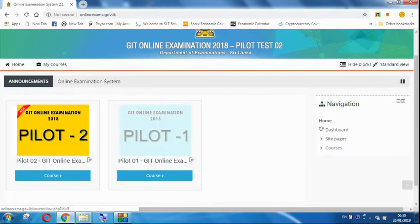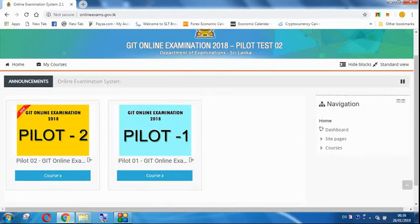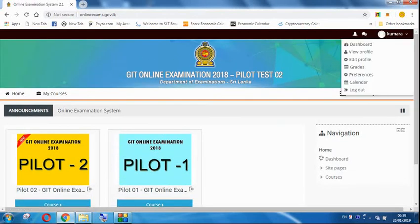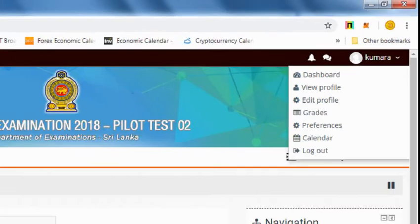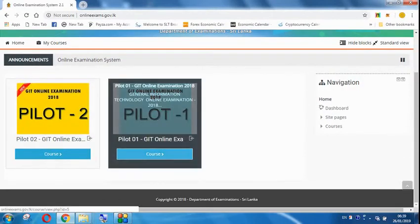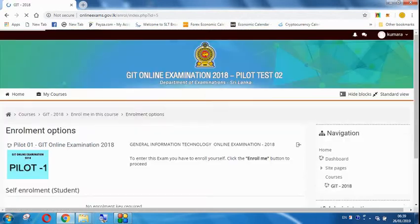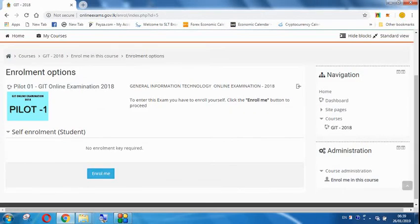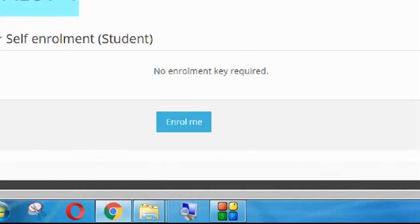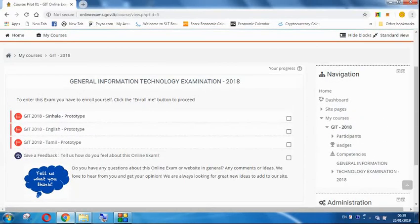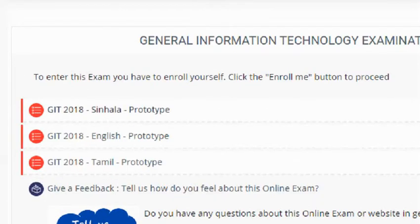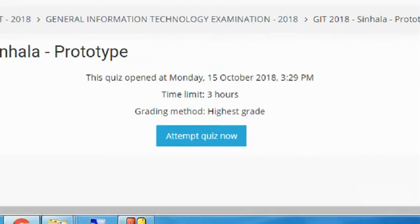Login to access Pilot 2 and Pilot 1 exams. You can select the Pilot 1 exam. Click on the exam to enter it. You can choose your class — for example, the English class — and select the appropriate class level.